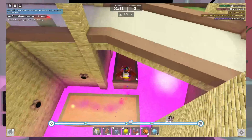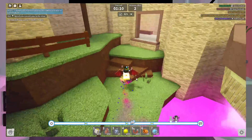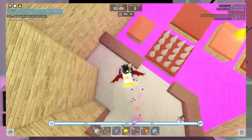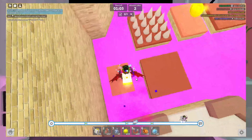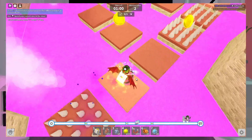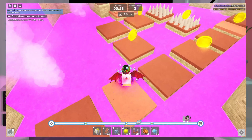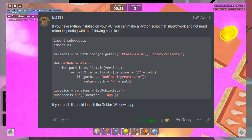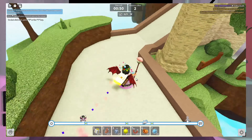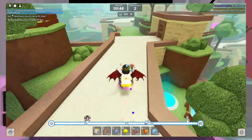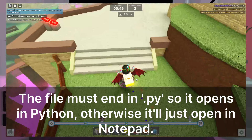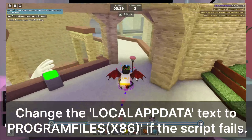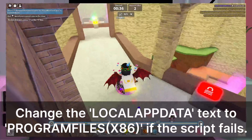Before we end this video, I'd just like to show the tutorial with Python programming. Since I don't have Python installed I can't try this out myself, but if you have it installed and want to try it out, open Notepad and paste the script shown on screen. Then save the file and in the drop-down, select all files and call your file Roblox.py or something similar. If this doesn't work, change the local app data text in the versions variable to program files x86.